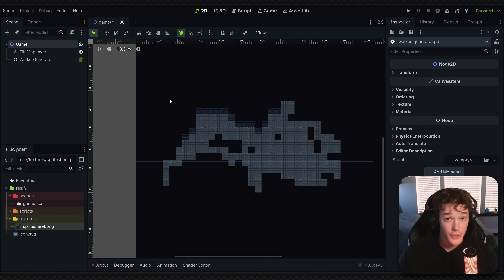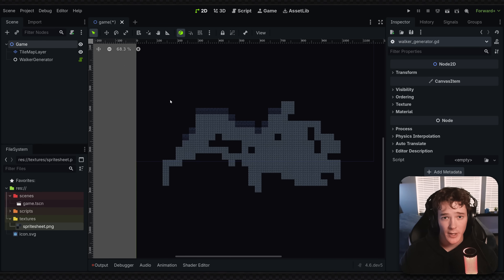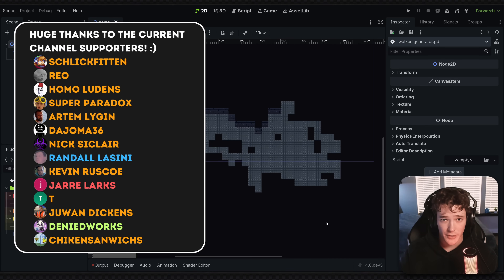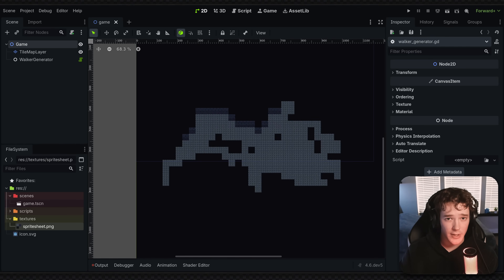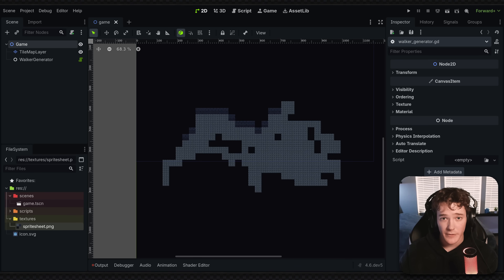That's it for this video. I hope you enjoyed it and learned something new. If you did, please subscribe — it's totally free and helps the channel. Check out the links in the description for the Discord server. A shout out to channel supporters Randall Lucini and Denied Works. If you want to support the channel, there are links in the description with benefits like shout outs, early access, and project files for all my tutorials. Thank you so much for watching, hope you have a great week, and I'll see you in the next one.